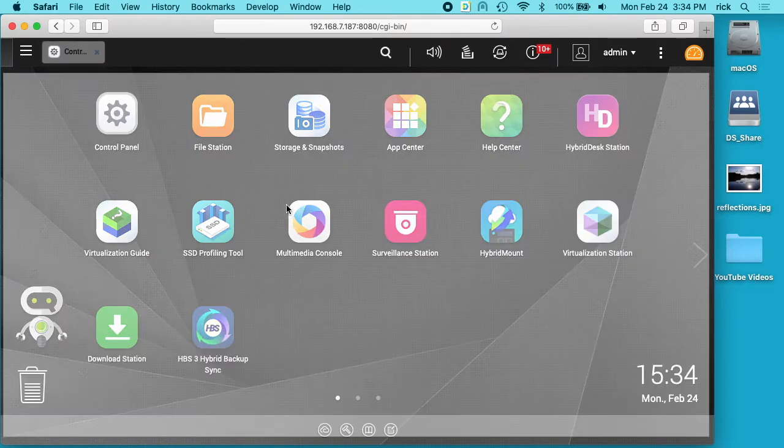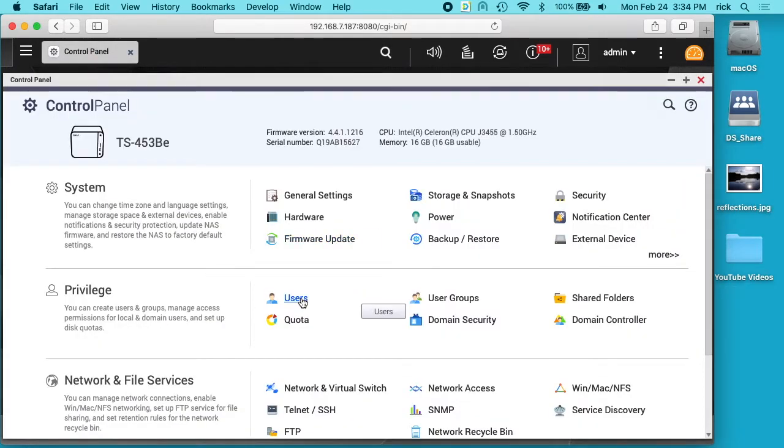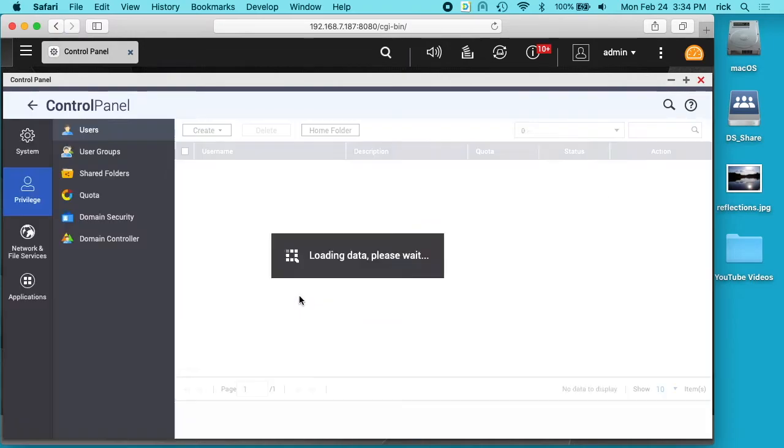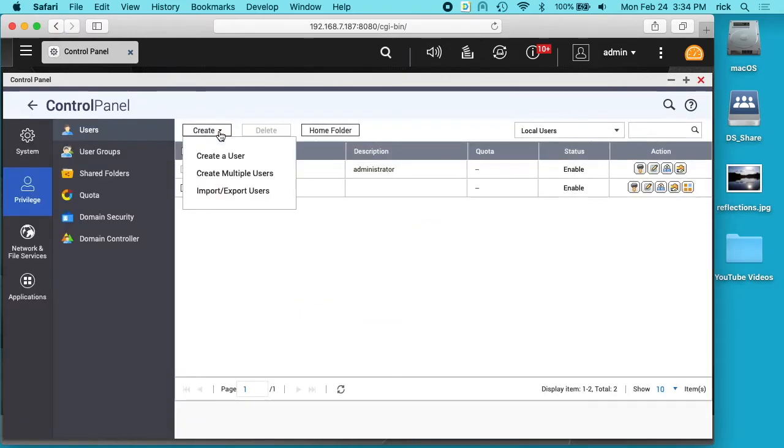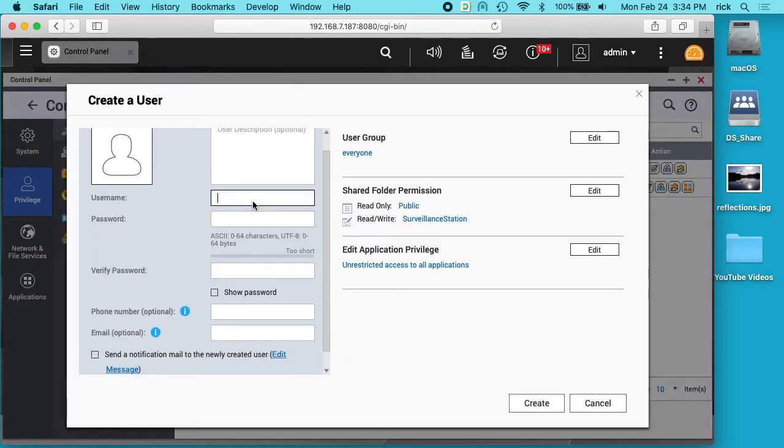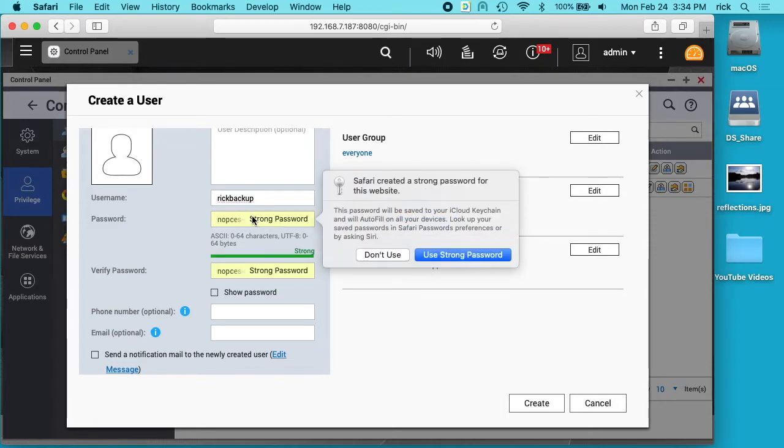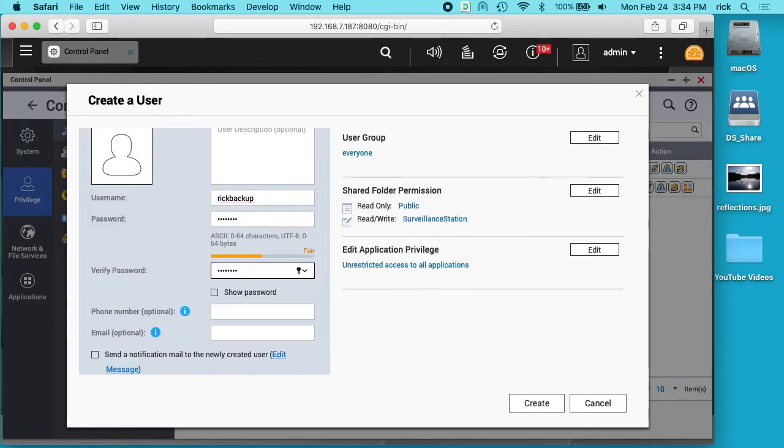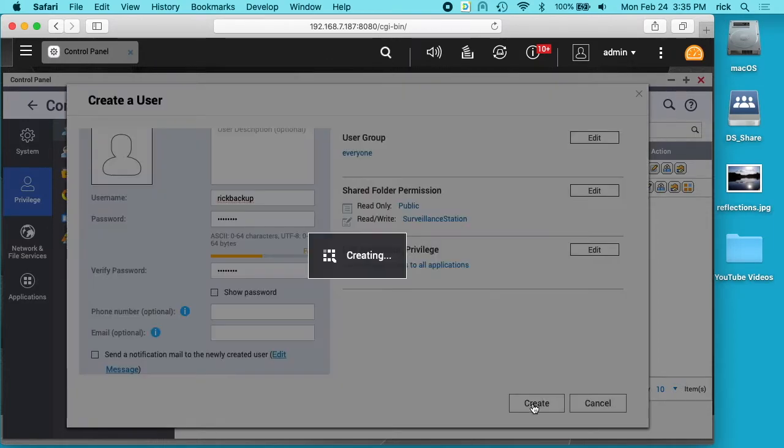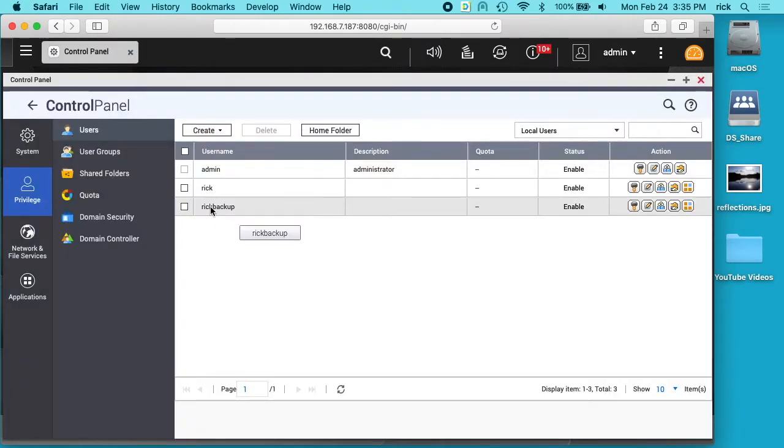So I'll go to control panel here. I'll click on users. I'll click create user. I'll give it a name like Rick Backup. I'll give it a password. I'll click create. So here's the account we created.